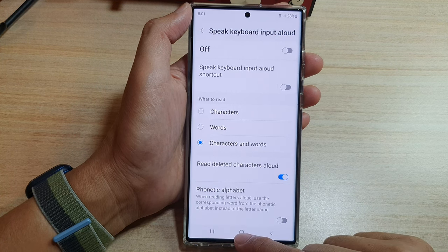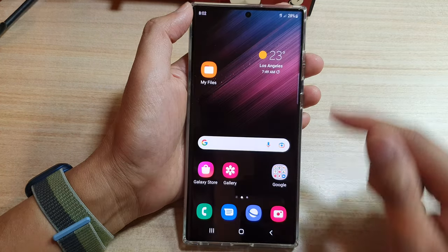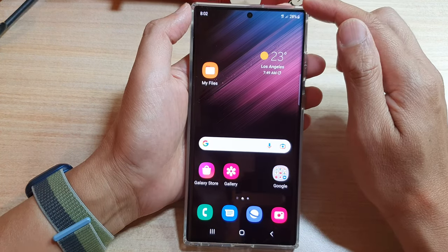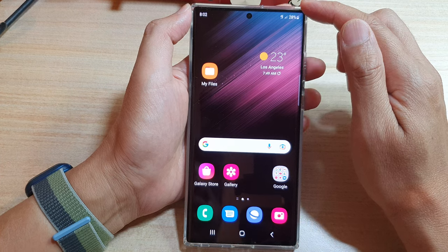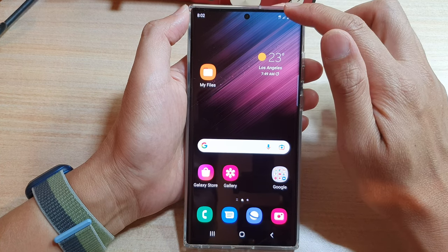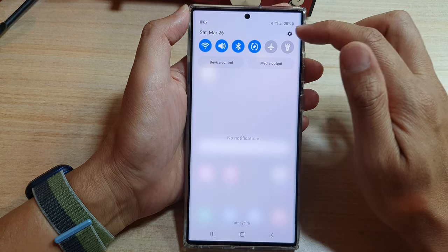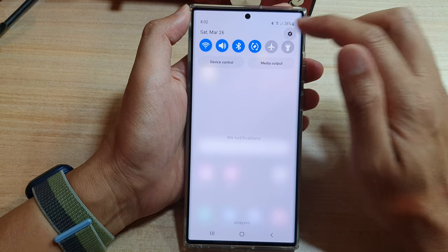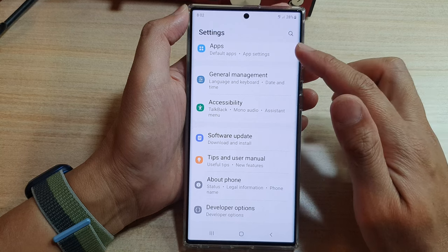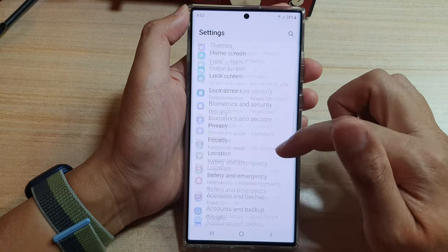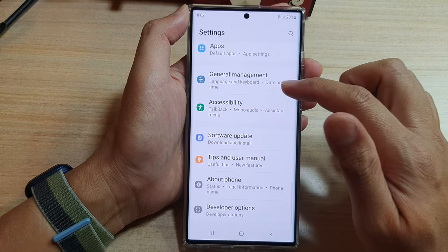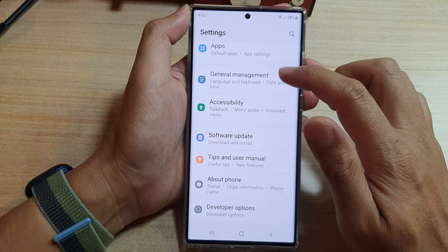First, tap on the home button to go back to the home screen. On the home screen, swipe down at the top and tap on the settings icon. In settings, go down and tap on General Management.